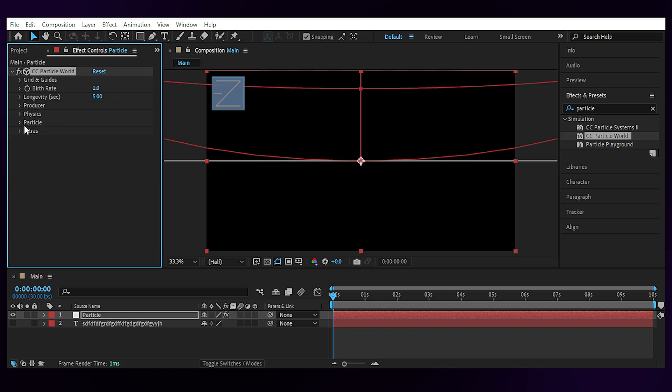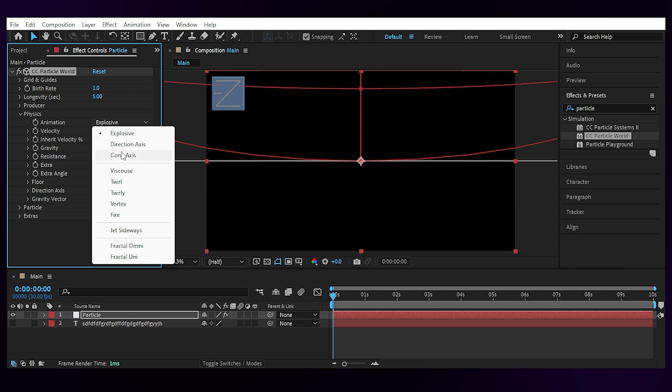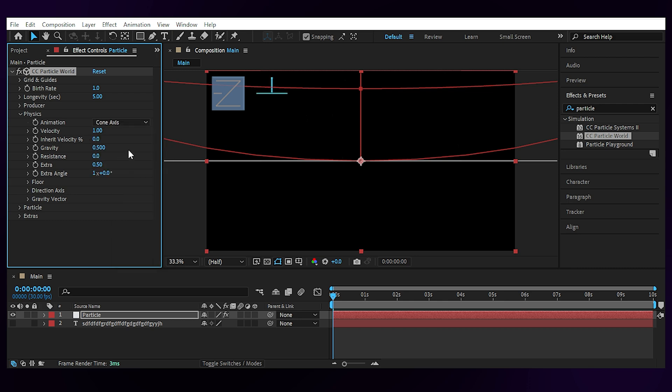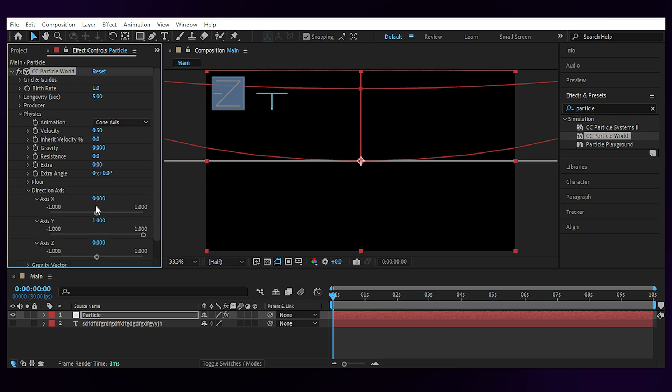Open the Physics. Choose the cone axis for the animation. Set the velocity to 0.5. And Gravity, Extra and Extra Angle to 0. Open Direction Axis and set the axis Y to 1. Now we have the right direction for the rain.